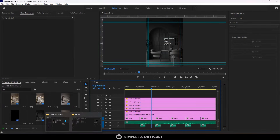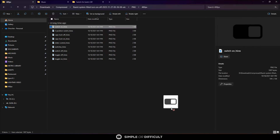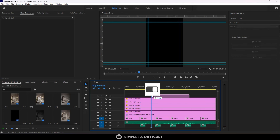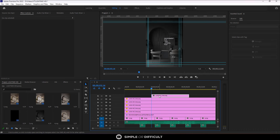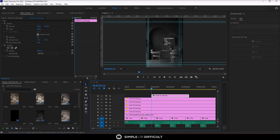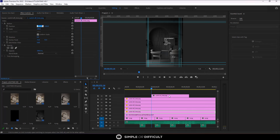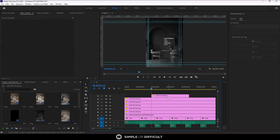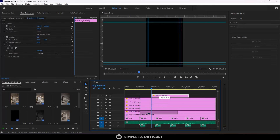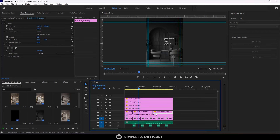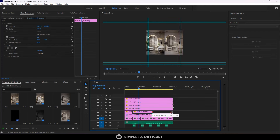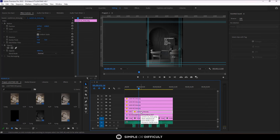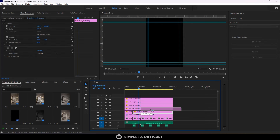Now we're done setting this up. Let's bring in the switch on graphic and drop it here. I can see it in the timeline. I want to get the coordinates right, so I'll copy this and paste the position. I'll copy the Y coordinates and paste them in, then take it to the place where it's needed. I'll delete the switch off version there and take the switch on to the end.